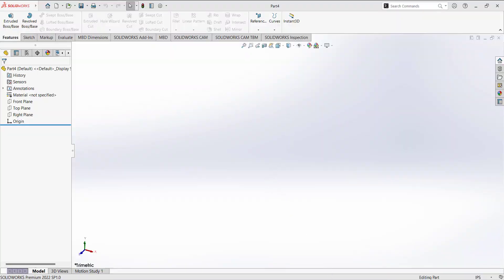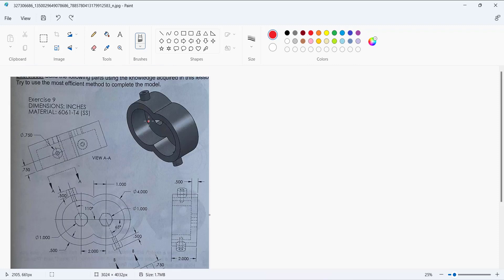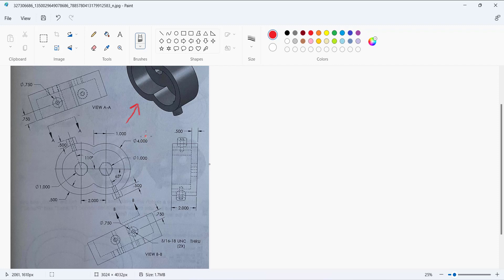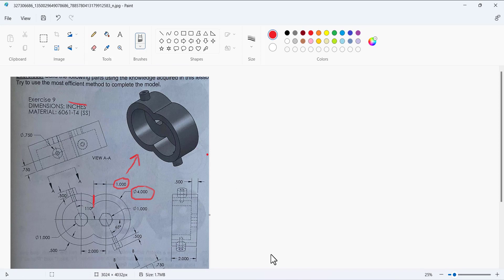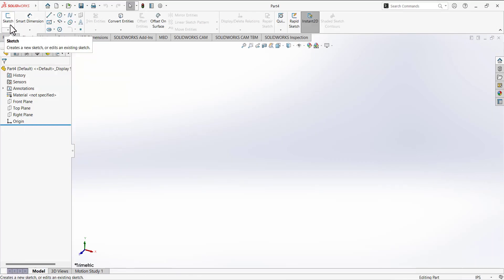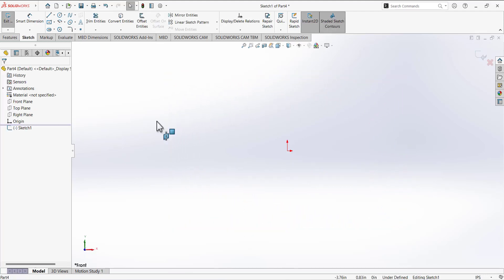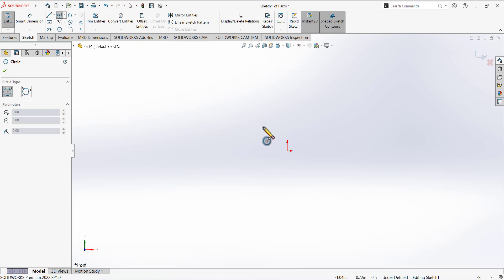We are going to make exercise 9. As you can see in the drawing, from this side view we have the front view. We are going to draw a simple sketch with two circles and define the dimensions. One circle has a diameter of 4, and we will add a relation for the other circle. Make sure the units are in inches. Open the sketch and select the front plane for the base sketch, then select the circle tool.